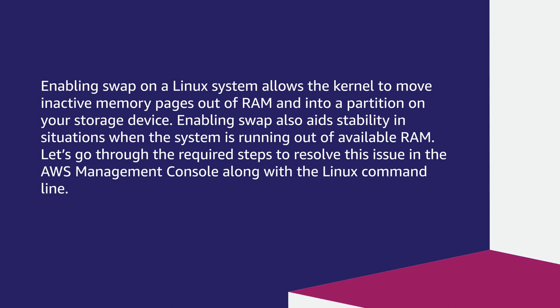Enabling swap on a Linux system allows the kernel to move inactive memory pages out of RAM and into a partition on your storage device. Enabling swap also aids stability in situations when the system is running out of available RAM. Let's go through the required steps to resolve this issue in the AWS Management Console, along with the Linux command line.